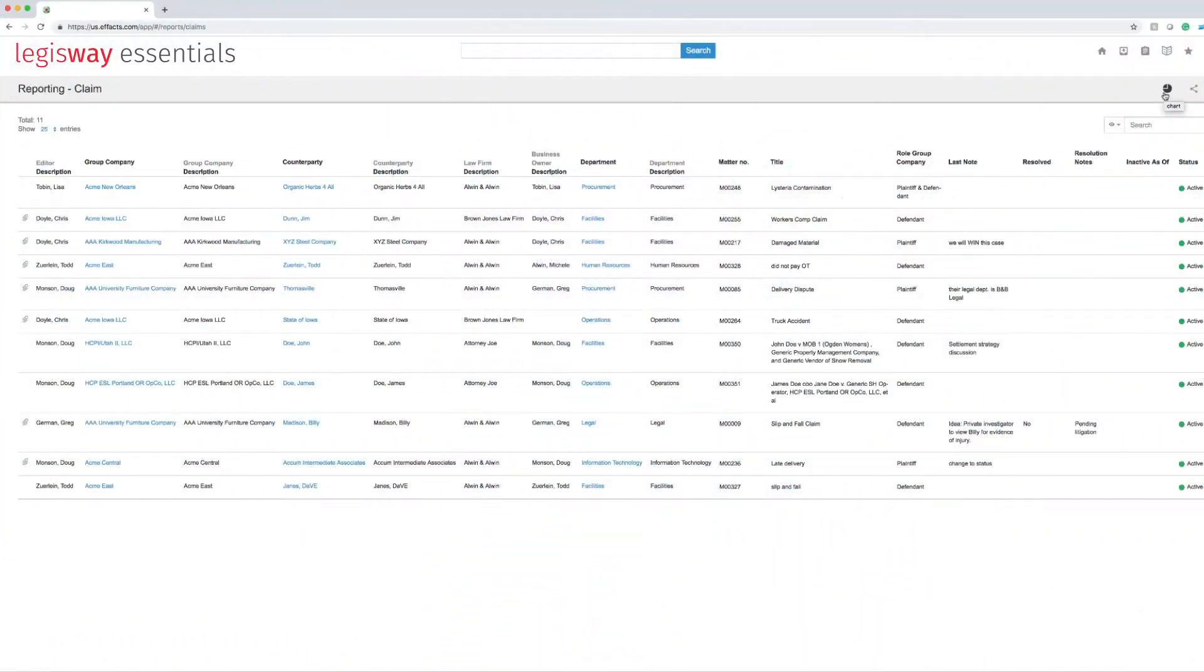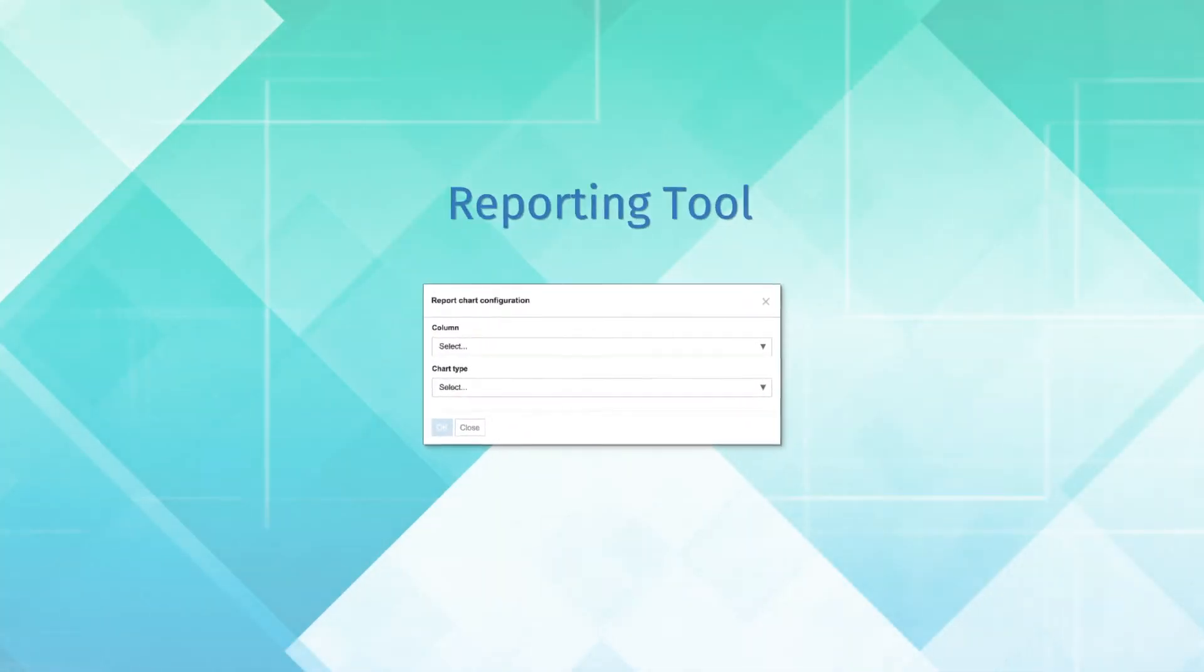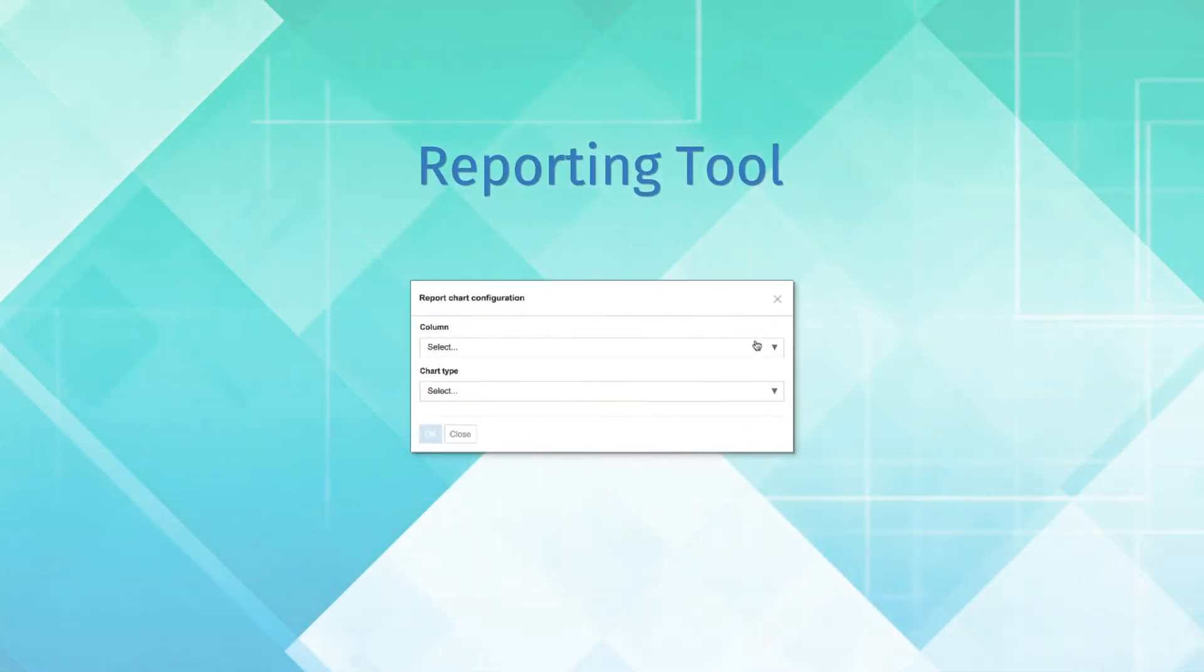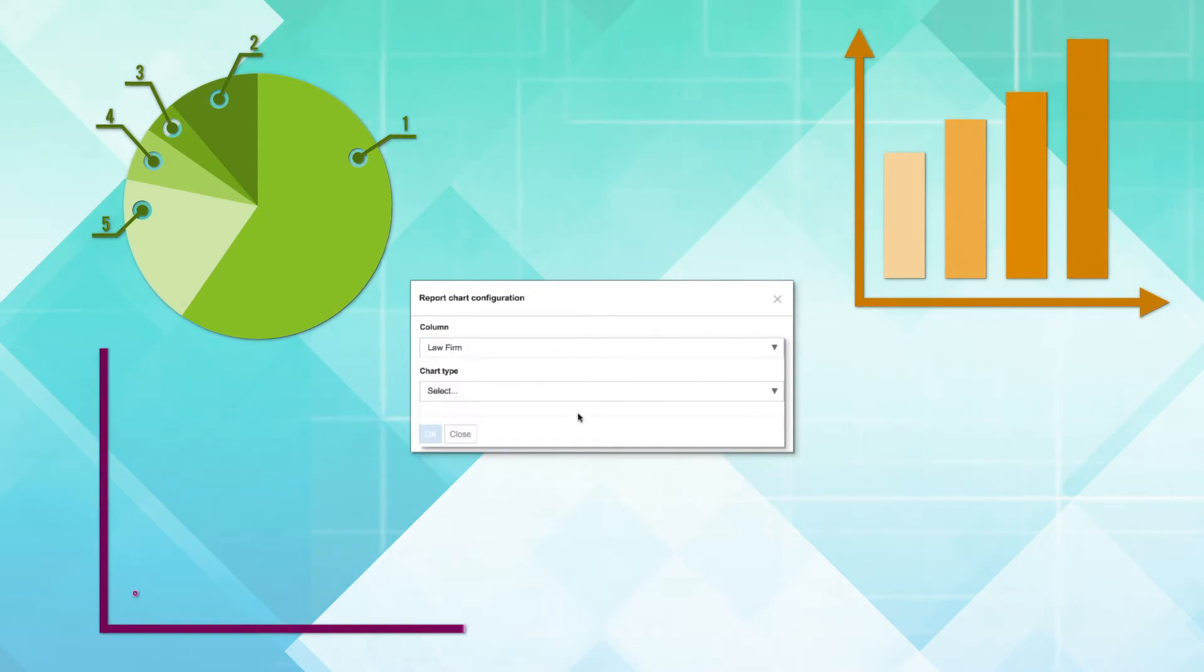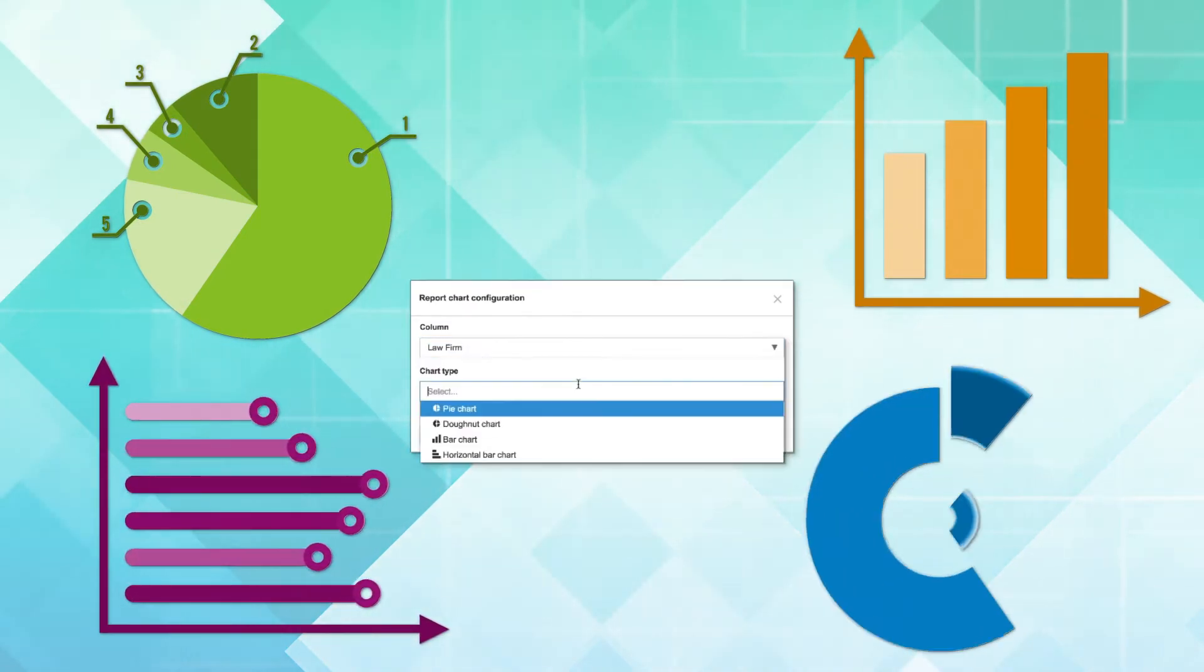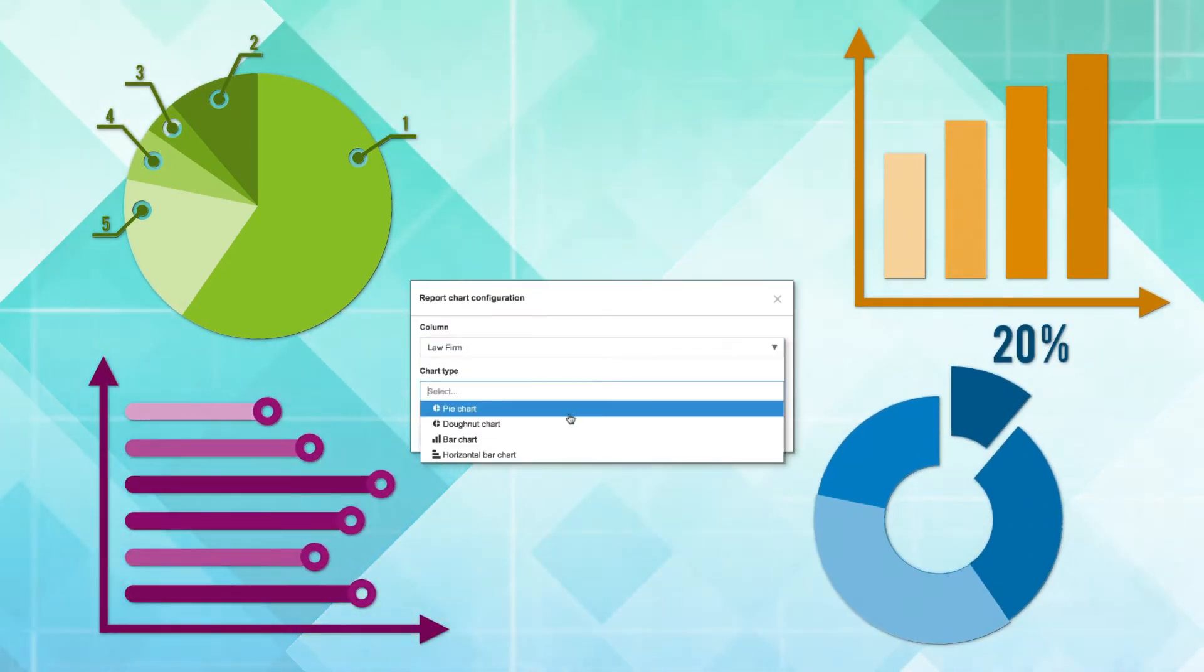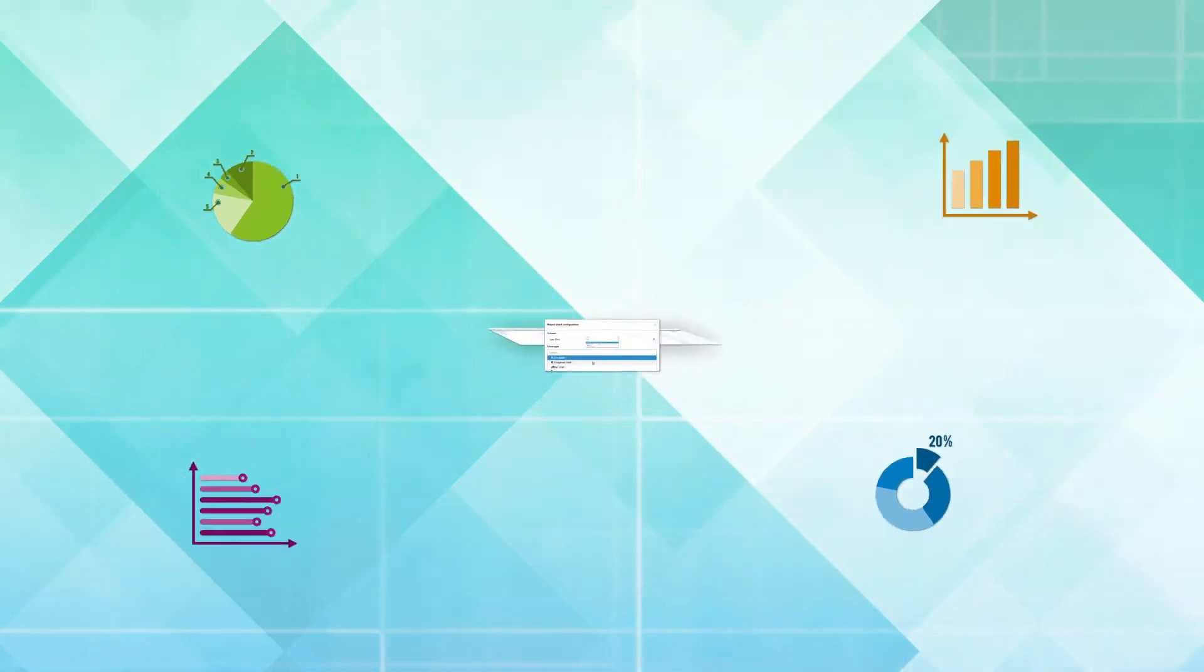Once you've populated Legisway, the reporting tool allows your users to leverage all the information stored within the repository to create reports and share data easily.